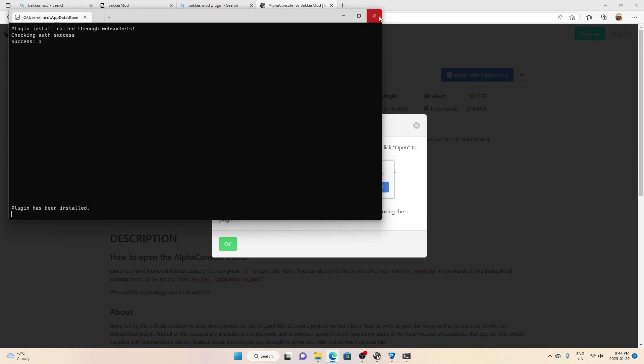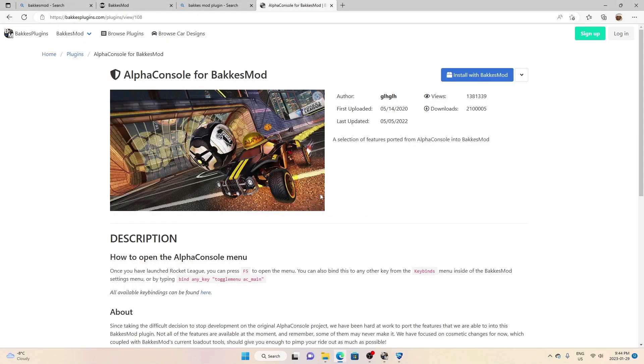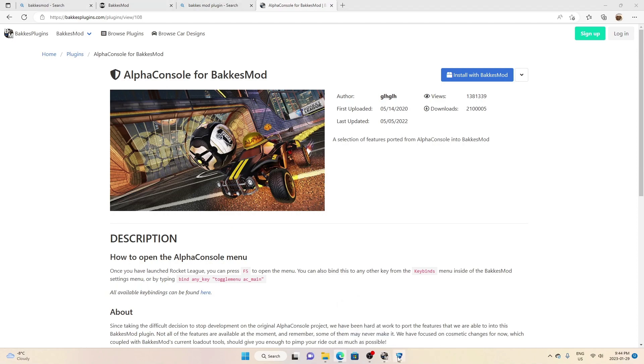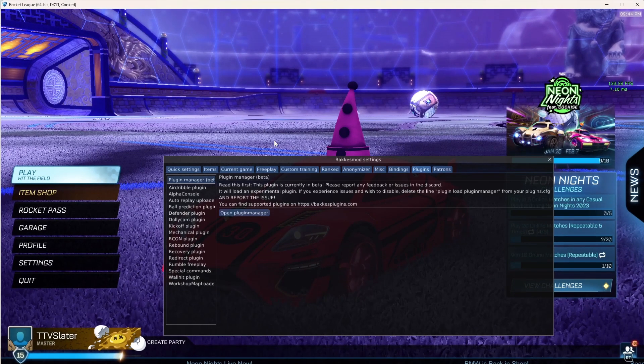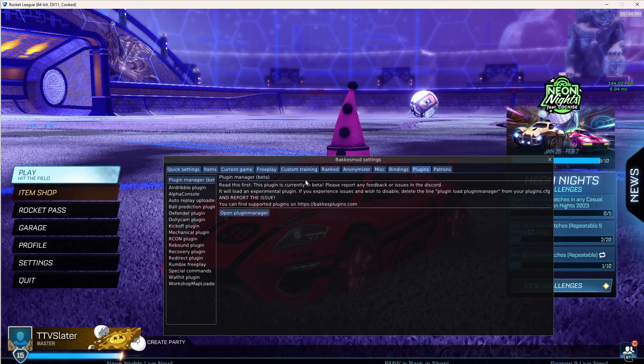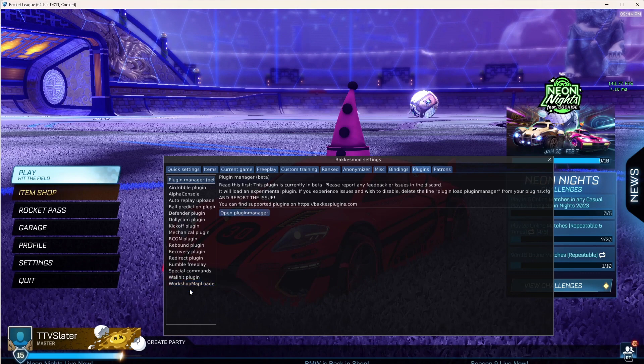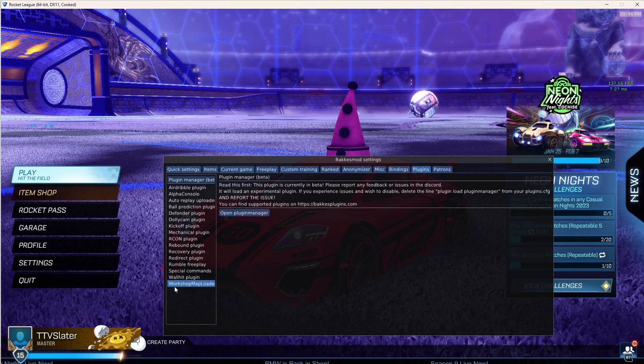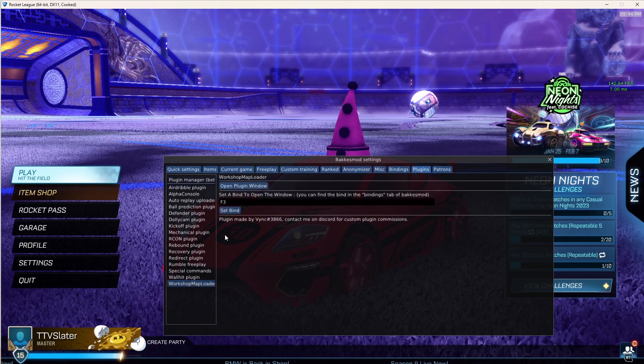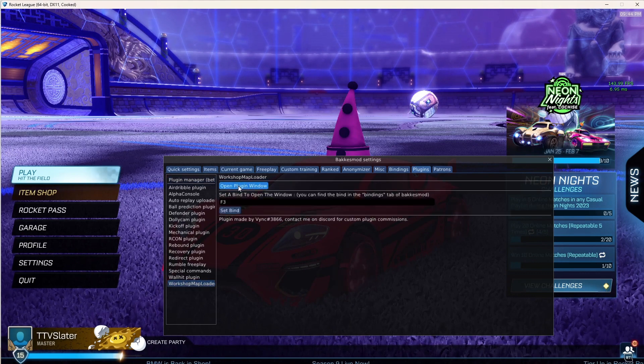You want to do install with BakkesMod. It'll open up this, it says that, and you want to press enter and then press OK. And then basically you would have it. And then you want to go back to Rocket League and then you would have it on here. Open plugin window.